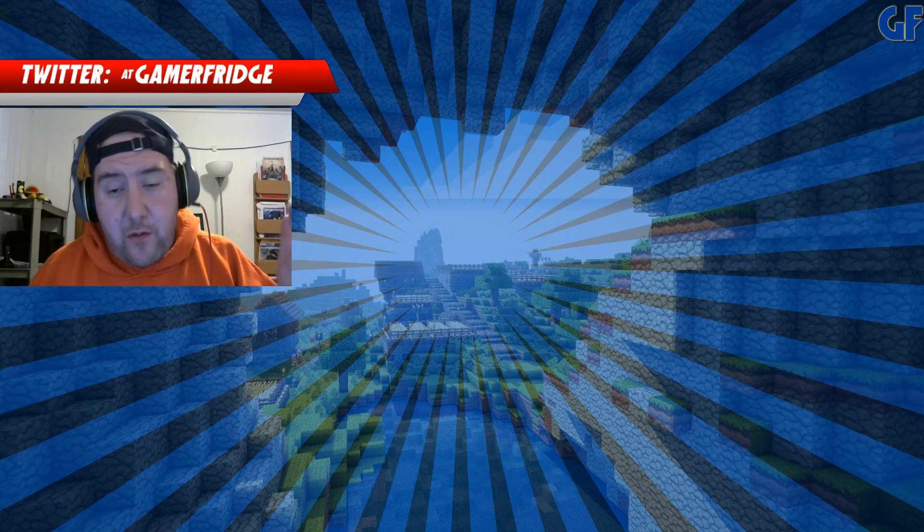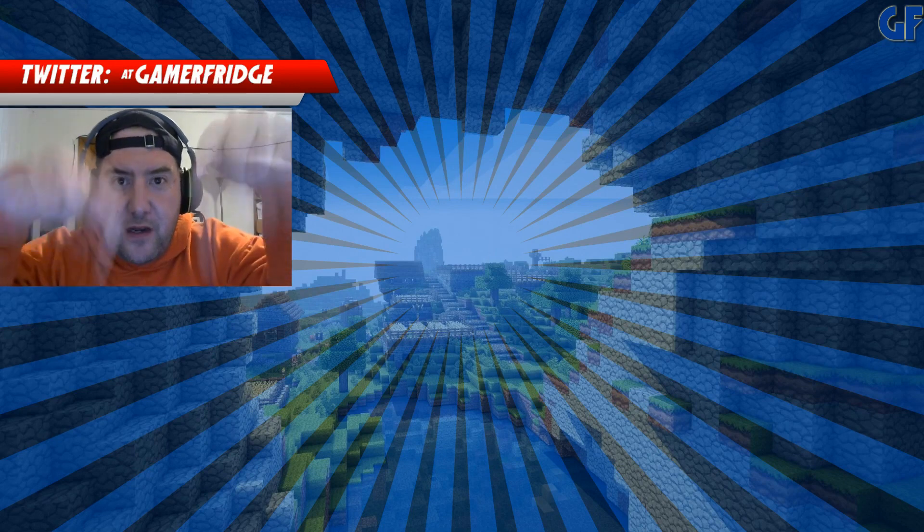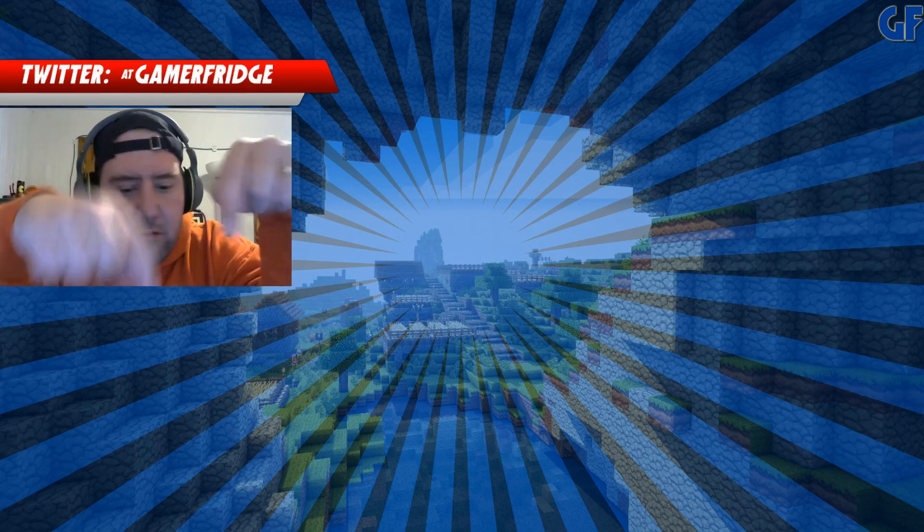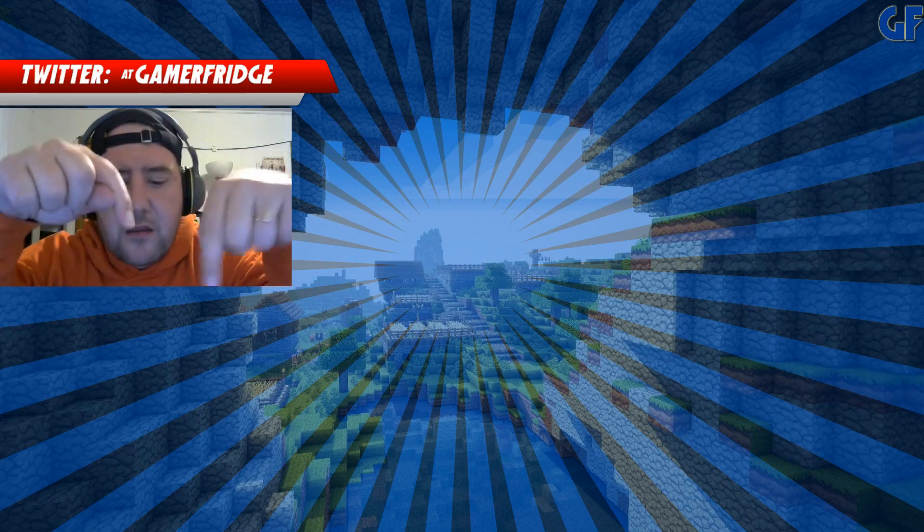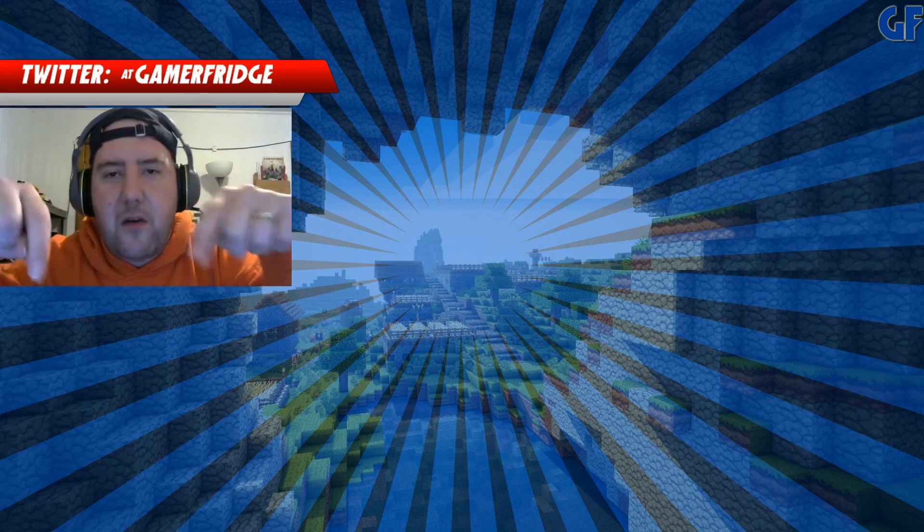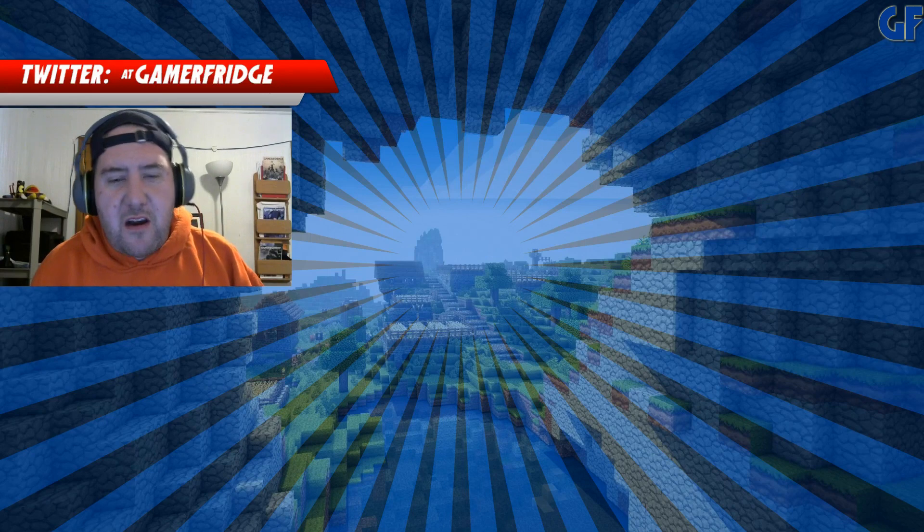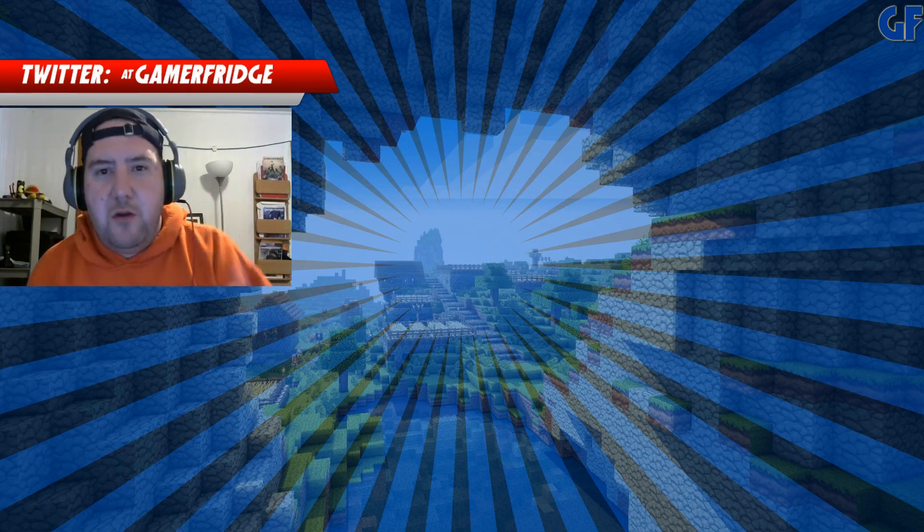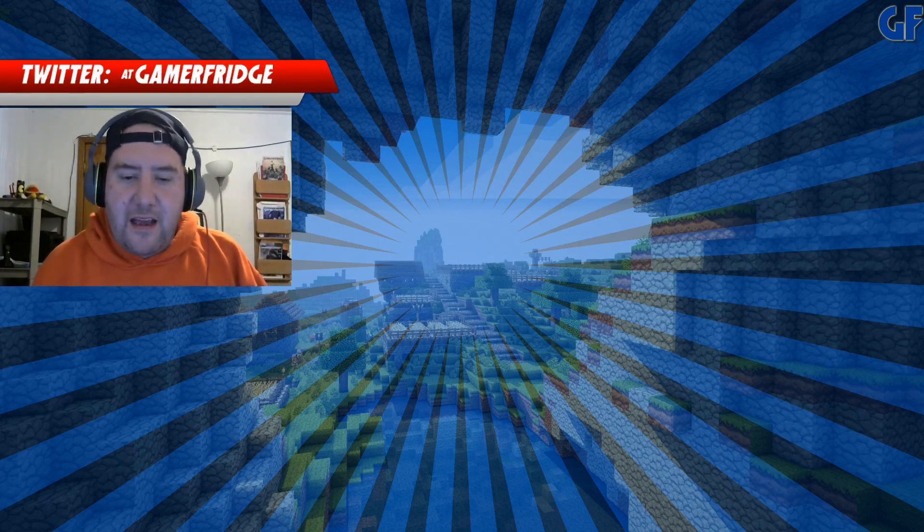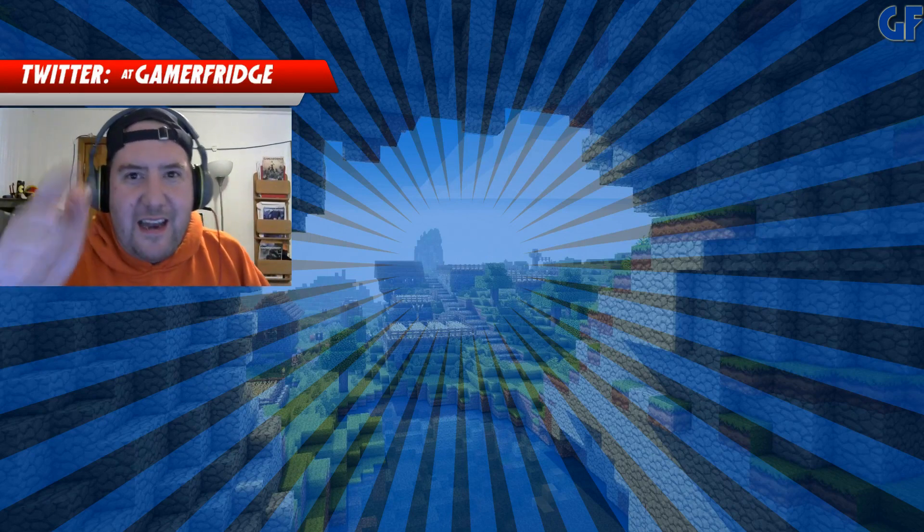And again, if you want to check out some more of what we're doing, there's some videos down here, right down here. Can you see them? Yeah, go ahead and click those and we'll get you started on some great new content. Again, thank you for watching and we'll see you guys next time.